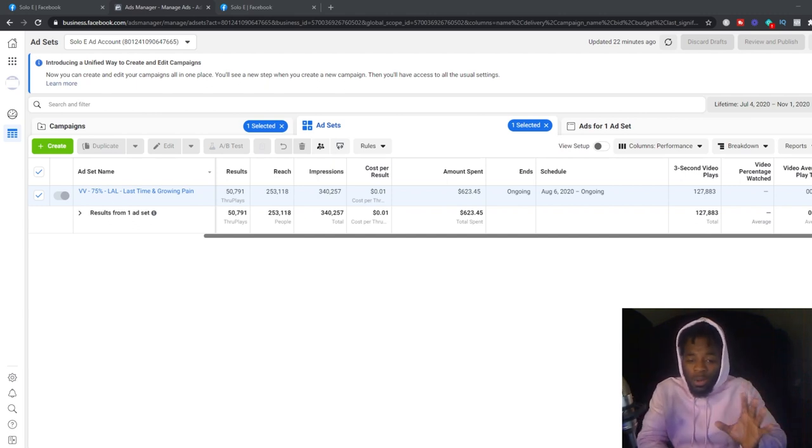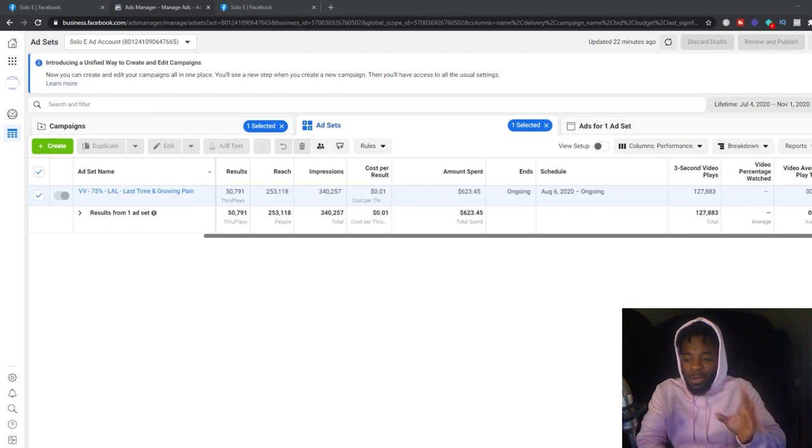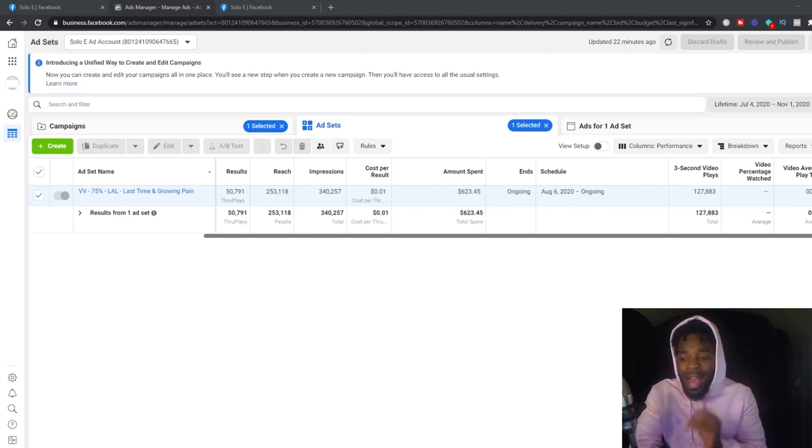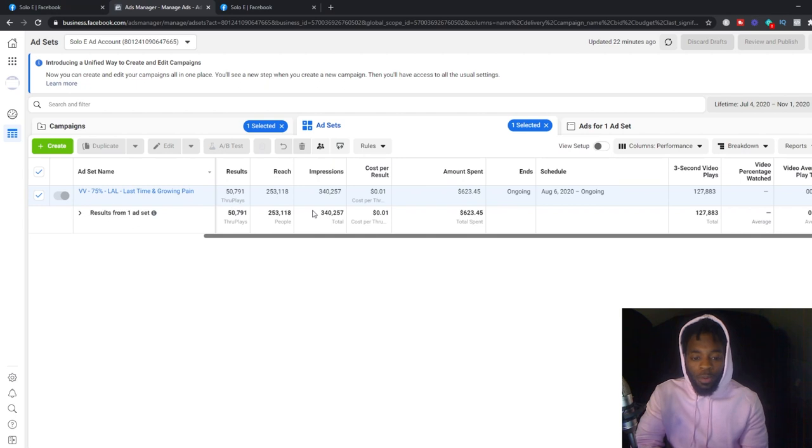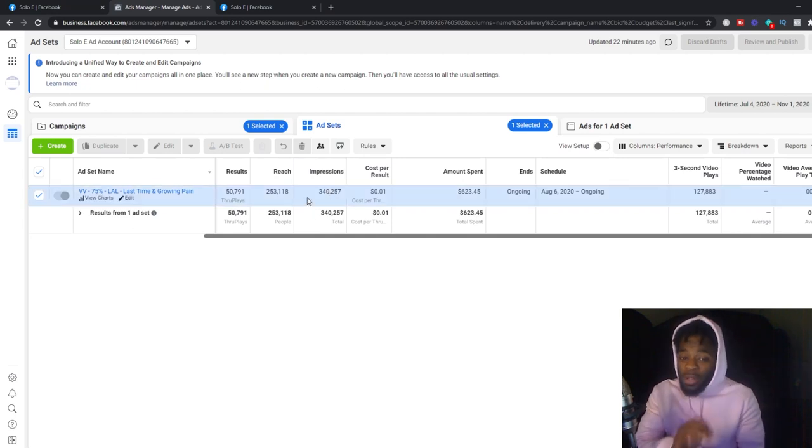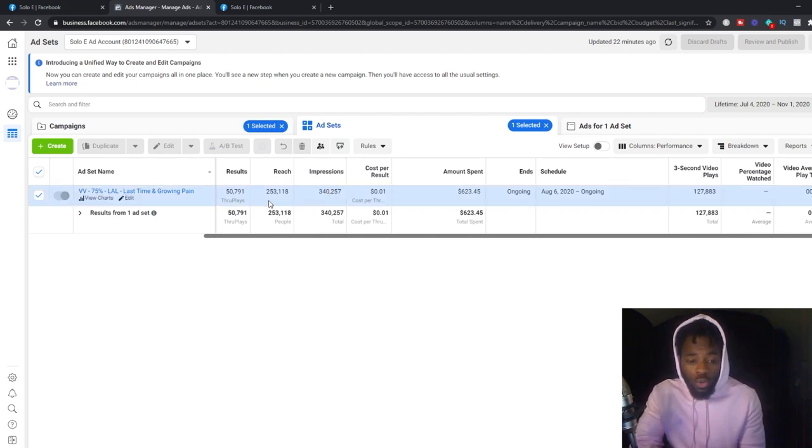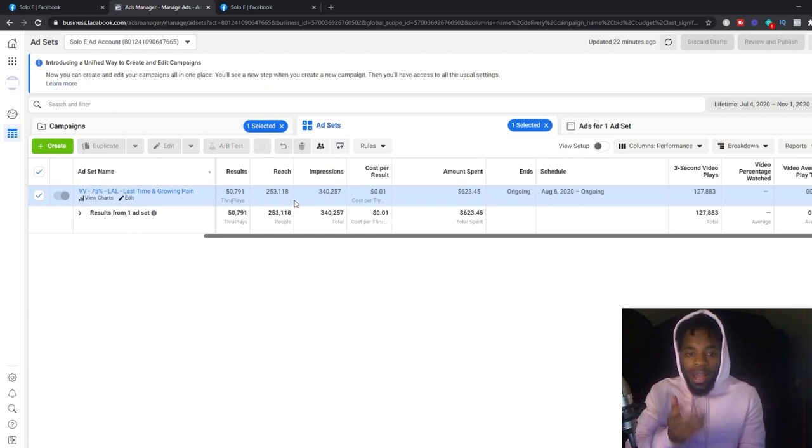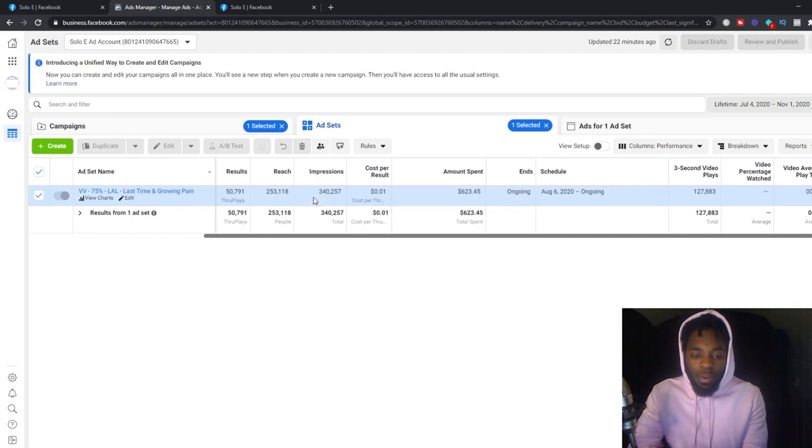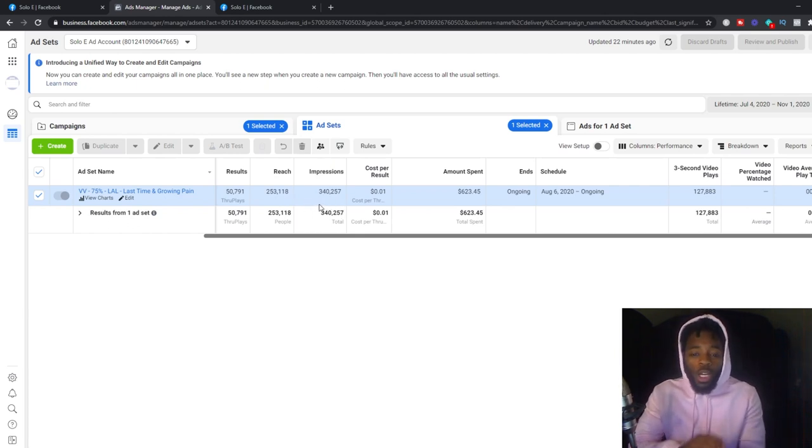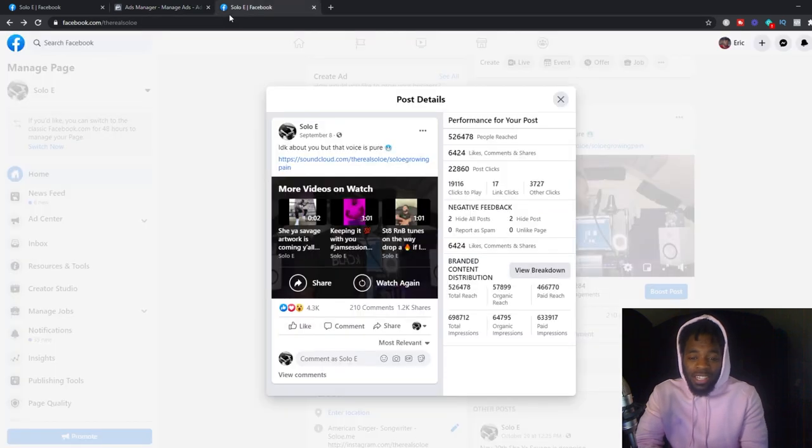Now, another thing I want to show you guys in the backend, because I want to show you how amazing Facebook ads can be if you have that right content. So if you look here, you see that the people it reached was 253,118. And then impressions, it had gotten over 340K impressions. So let's go into the ad.